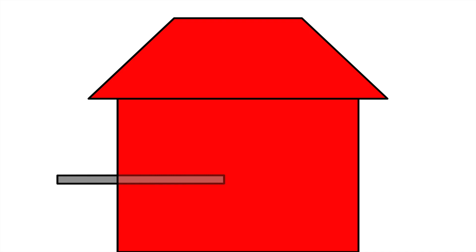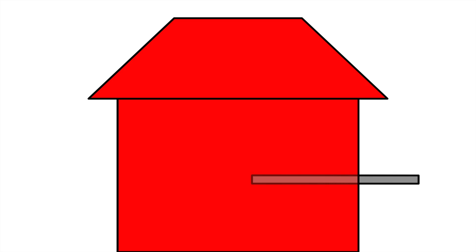If the pole passed through the barn at near light speed, then because of length contraction, it would fit inside of the barn. In other words, the back would enter before the front exited.